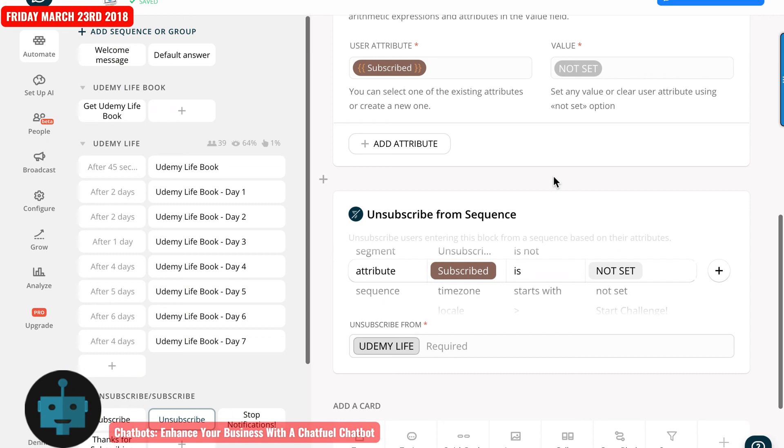Now I could leave them subscribed to the sequence, but I don't want to do that because they're probably going to assume that they've unsubscribed from the bot and you don't want to get them upset.